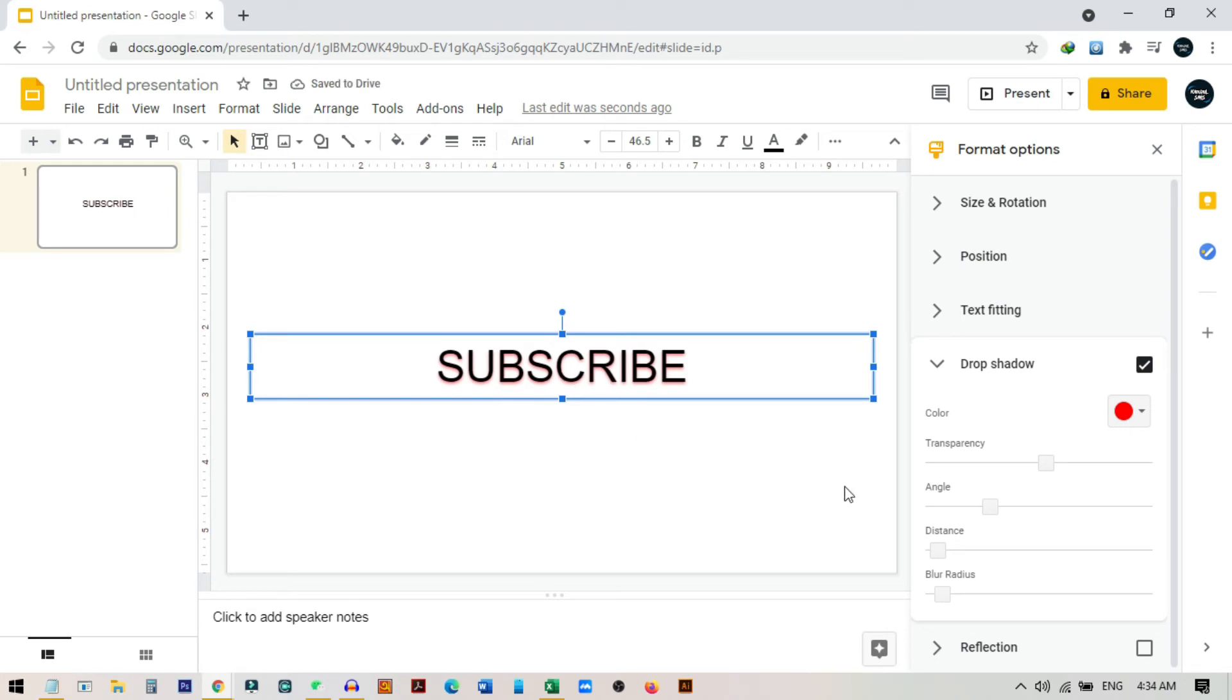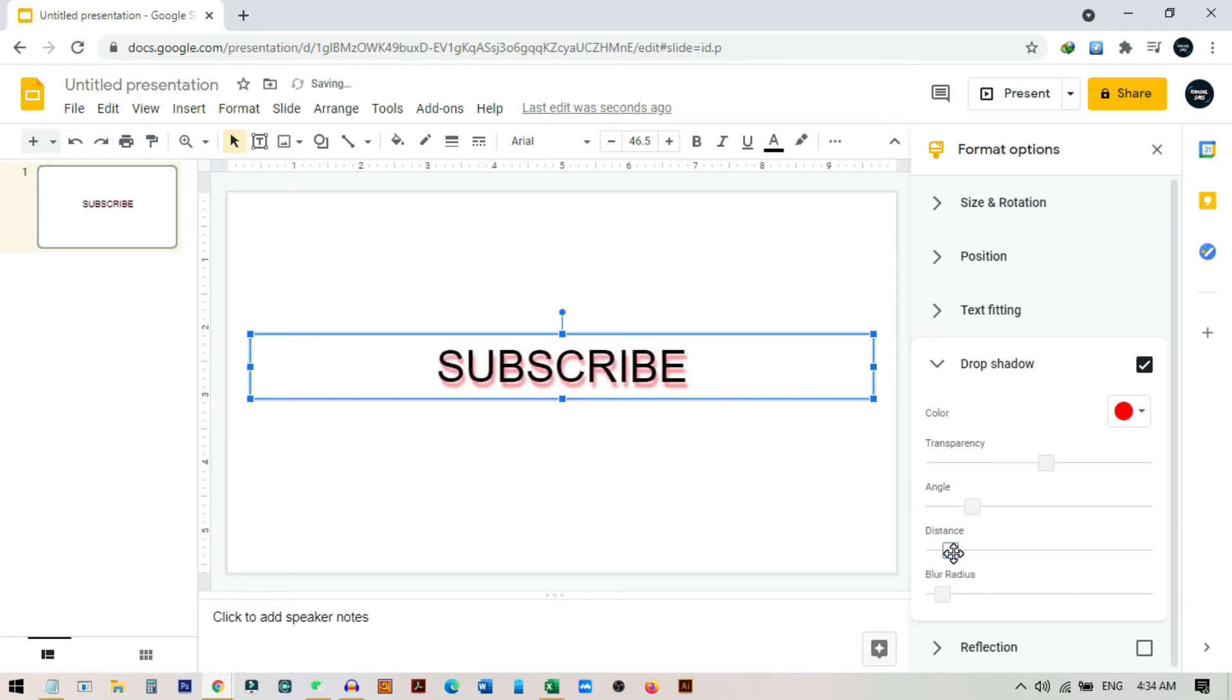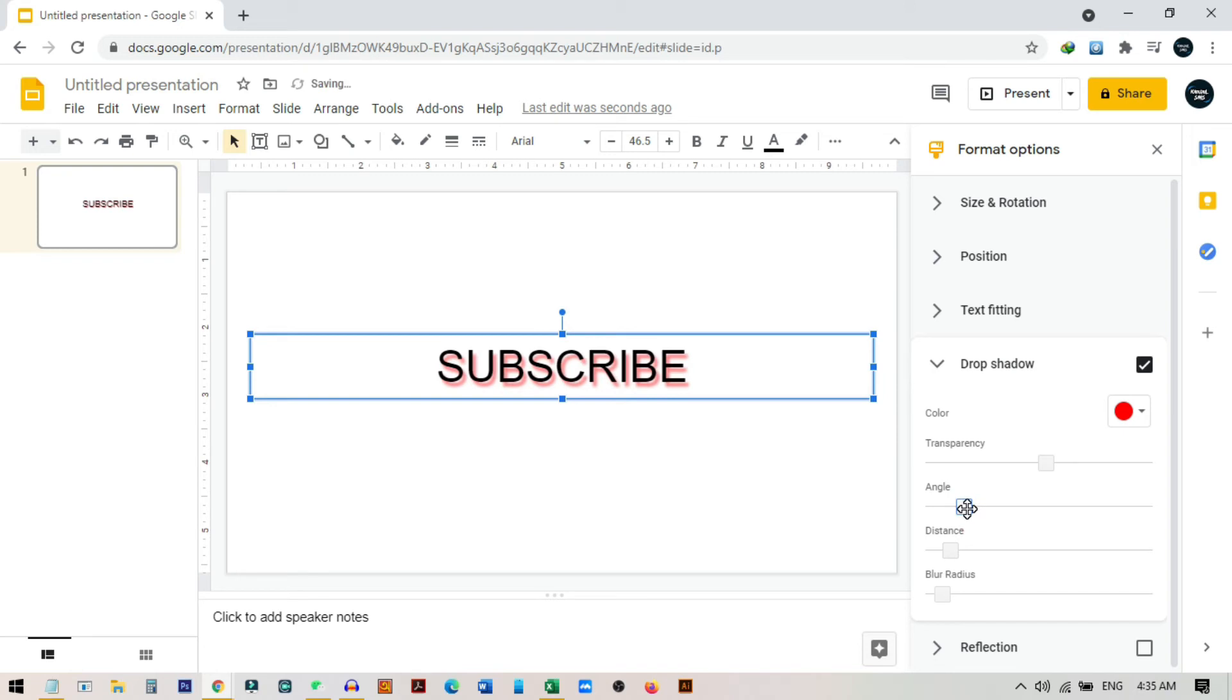I just select the red one, and then you can see the drop shadow angle is not so good. We can just change the angle by sliding this. If you want to send the shadow a little bit further, you can increase the distance and you can see the shadow go very far. Then again, you can also slide the angle to get the better view.